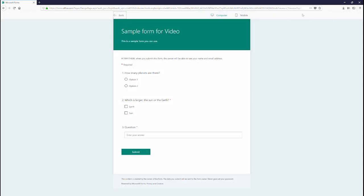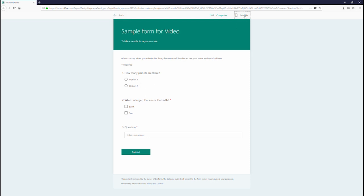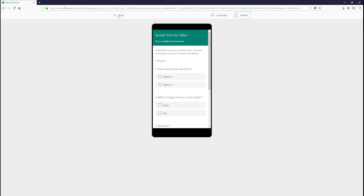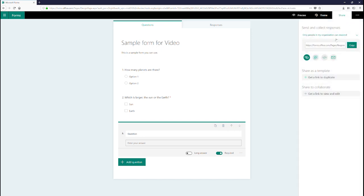We will also include a link in the description that details each question type. By selecting the preview in the top right corner, you will see the form and how it will look before your users fill it out. When the form is complete and you are ready to send it to your respondents, click on the Share button in the top right-hand corner.